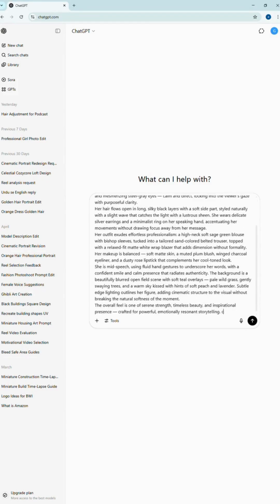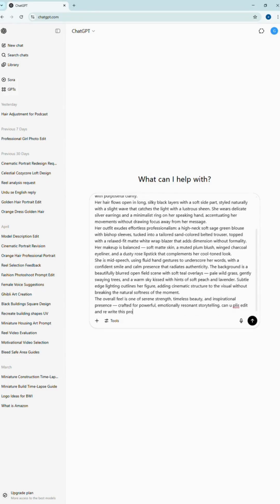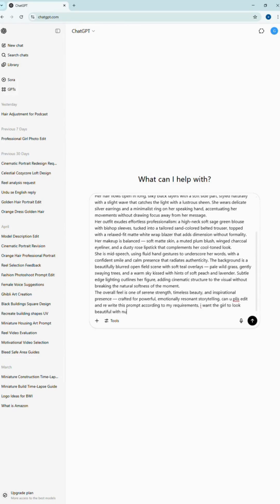Tell ChatGPT exactly what you want. Long or short hair, red or brown lipstick, with or without jewelry, professional or cinematic background, any vibe or look you're aiming for.